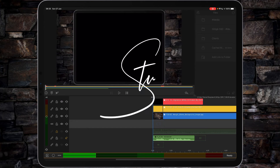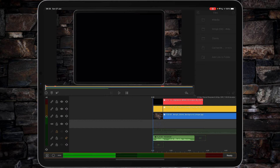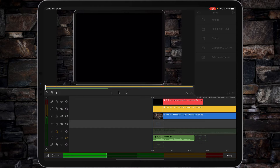Hi, I'm Stu and welcome back to another LumaFusion video tutorial. So that we've got something to work with, I'm going to record a little voiceover intro, which I've been meaning to do for ages.